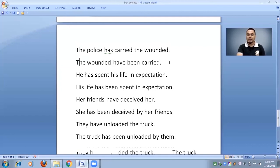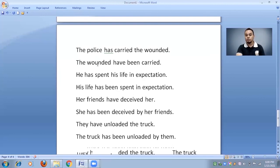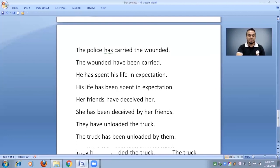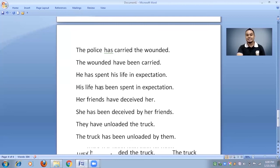'The wounded have been carried' — the wounded are the object; the action is done to them. This is passive voice. 'He has spent his life in expectation' — subject 'he,' then 'has,' then third form of verb: active voice. But 'His life has been spent in expectation' — 'has been' + third form, so this is passive voice.